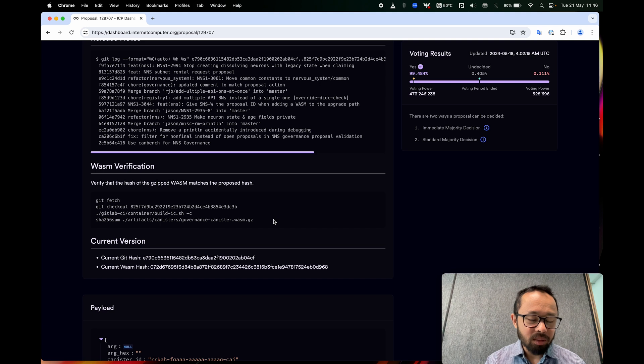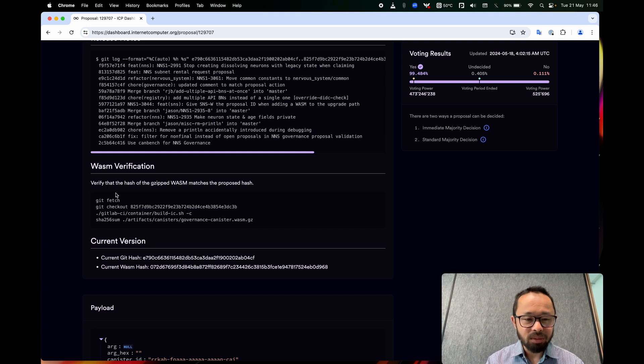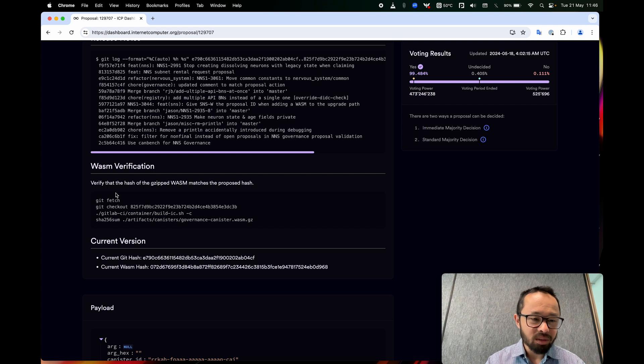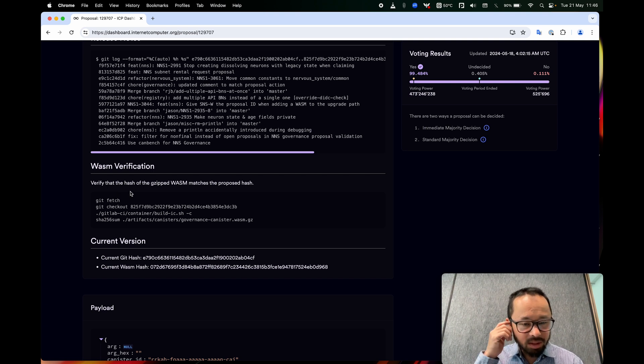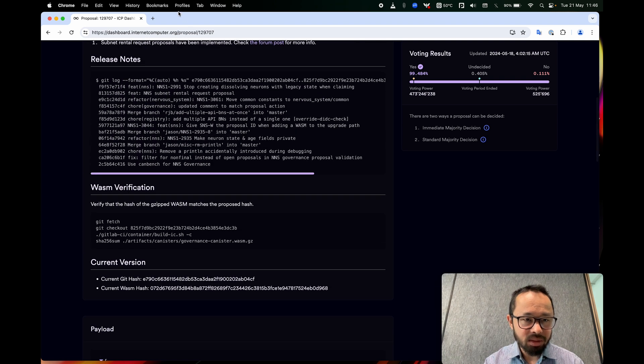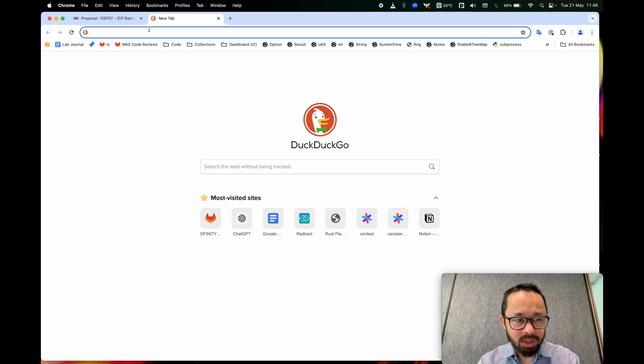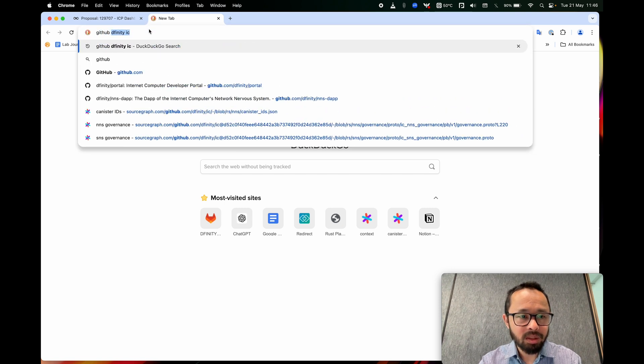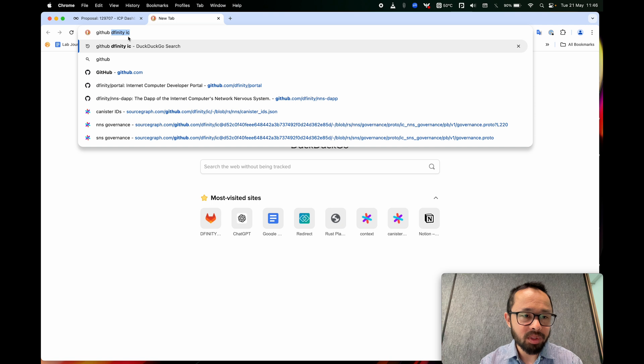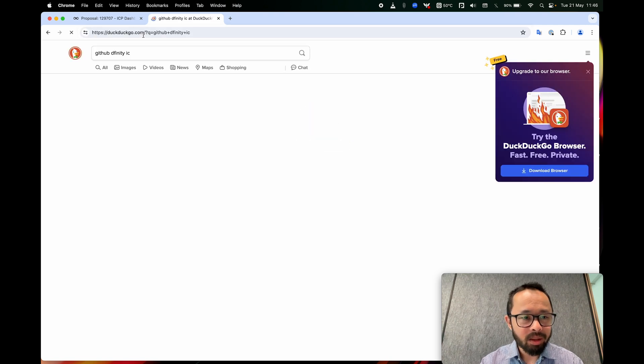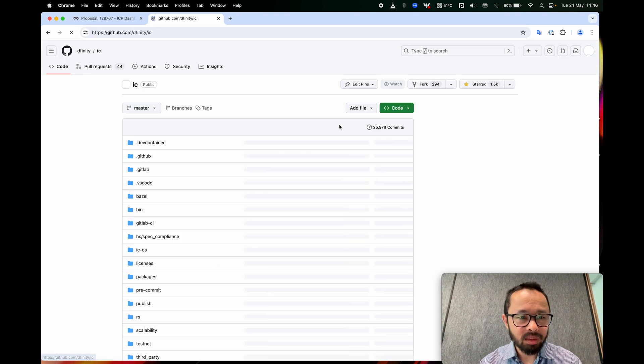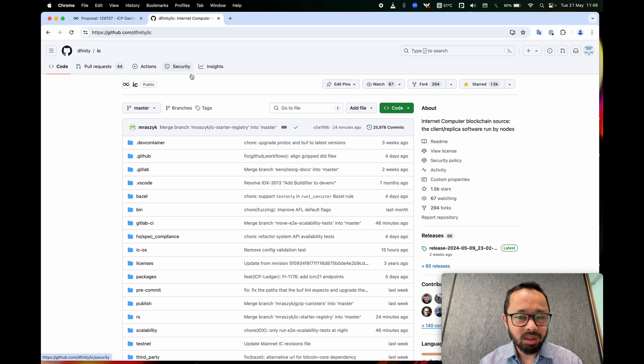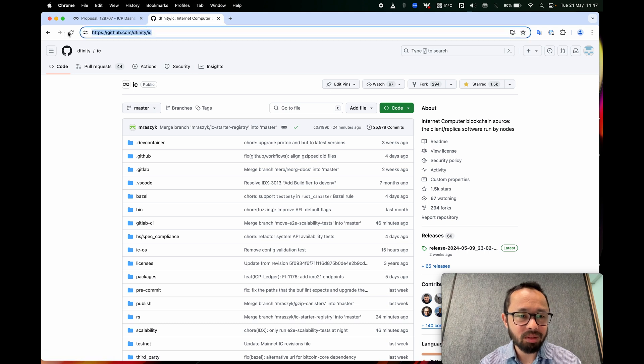So one step that's not mentioned here is that we need to first clone the Git repository where the code lives. So I'll show you that in case you haven't done it yet. So let's figure that out. So first we have to locate the code, which is hosted on GitHub. And if you just search for GitHub, Dfinity IC, you should be able to find it. Here it is. Make sure you're at this URL.